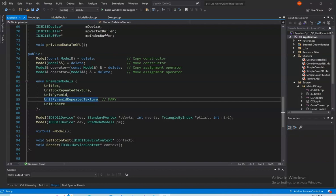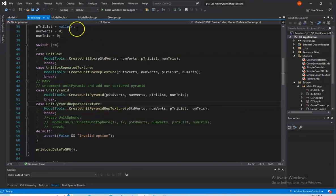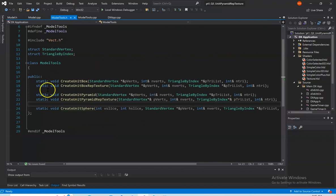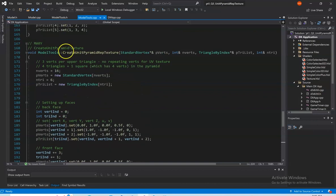Looking at Part 1, Question 3: adding a new pre-made model, unit pyramid repeated texture with UV coordinates that create the same texture on all five faces. First, in model.h we need to add this new pre-made model, our unit pyramid repeated texture. We implement that in model.cpp with a case which calls our create unit pyramid rep texture, which is defined in our model tools.h class and implemented in our model tools.cpp class.